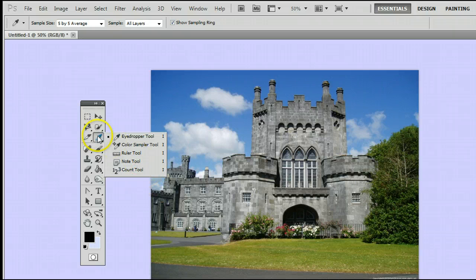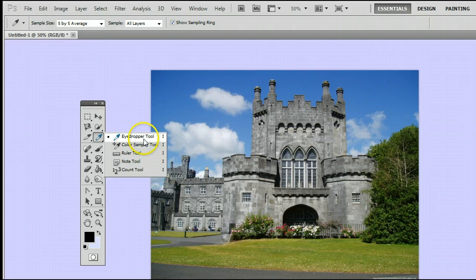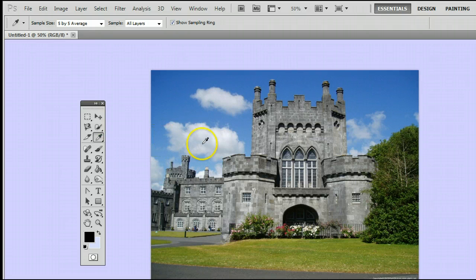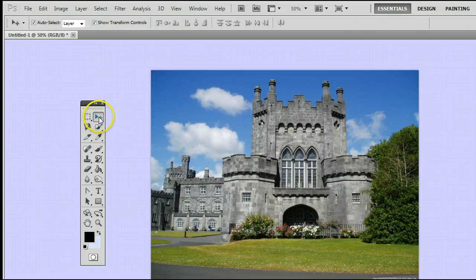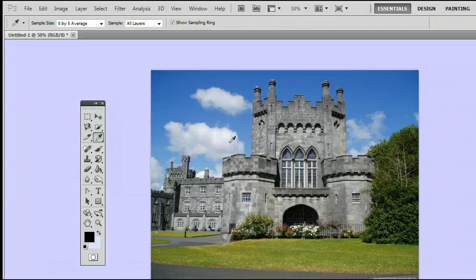If it is, simply left-click and hold down, and you will see this menu appear, and you can select the one right at the top, the eyedropper tool. The keyboard shortcut for the eyedropper tool is I, meaning if I'm using another tool and I want to use the eyedropper tool, simply by hitting the letter I on my keyboard, I will be taken back to the eyedropper tool.